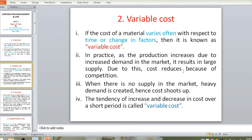The opposite of fixed cost is variable cost. If the cost of a material varies often with respect to time or change in factors, then it is known as variable cost. In fixed cost, time and factors remain the same; in variable cost, both time and factors change. So if the cost of the material varies often with respect to time or change in factors, it is variable cost.